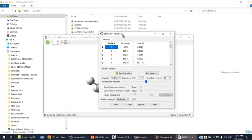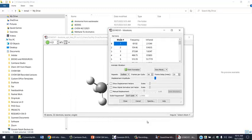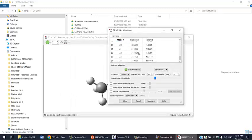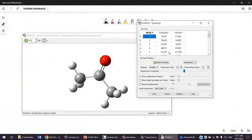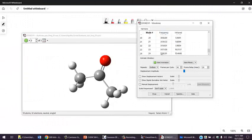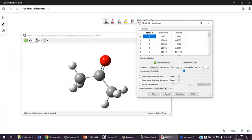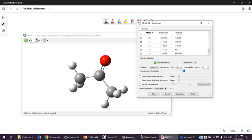Now we have frequencies for acetone. Let's count these frequencies. We have 24 vibrational frequencies. One of them is negative; we're going to talk about this later, but we have 24 frequencies.